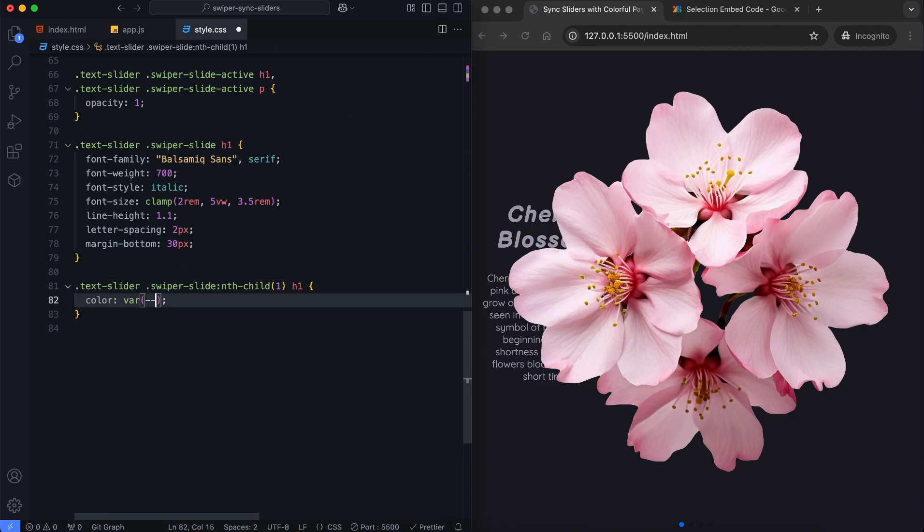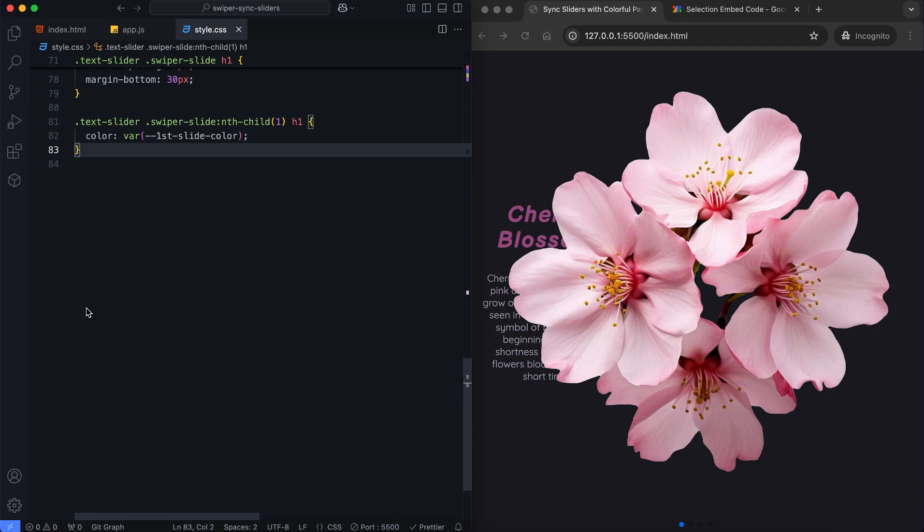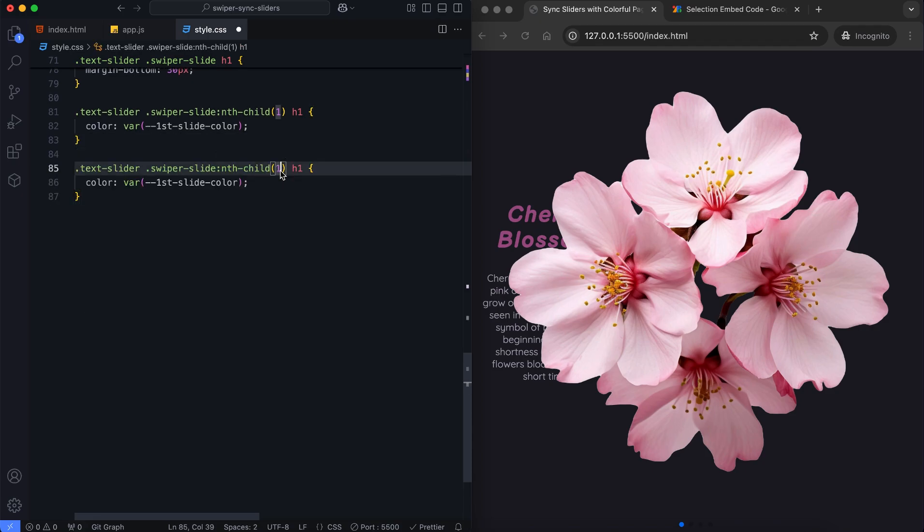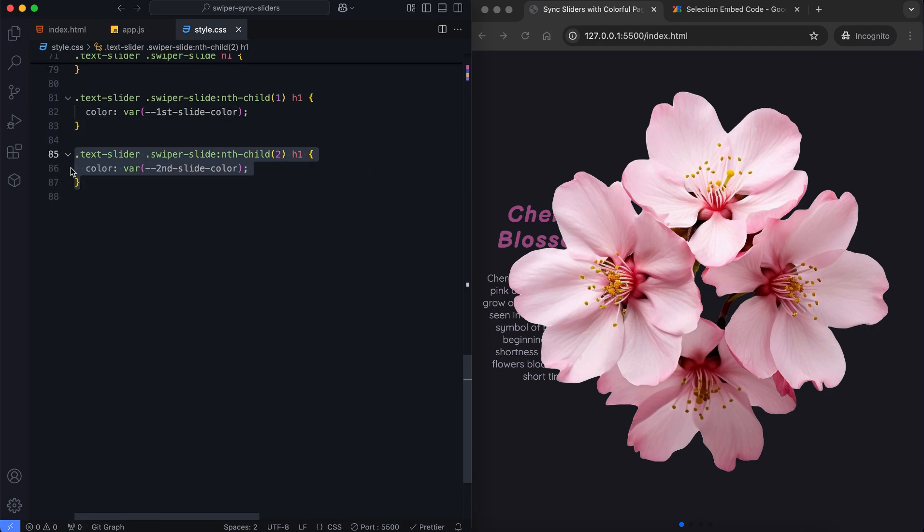Each title has a unique color matching the flower's theme, which is set using CSS variables.